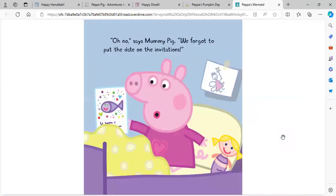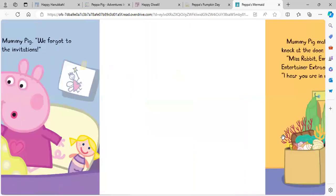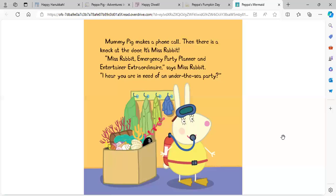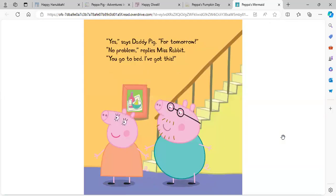Oh, no, says Mommy Pig. We forgot to put the date on the invitations. Mommy Pig makes a phone call. Then there's a knock at the door. It's Miss Rabbit. Miss Rabbit, emergency party planner and entertainer extraordinaire, says Miss Rabbit. Peppa, I hear you are in need of an under-the-sea party. Yes, says Daddy Pig. For tomorrow. No problem, replies Miss Rabbit. You go to bed. I've got this.